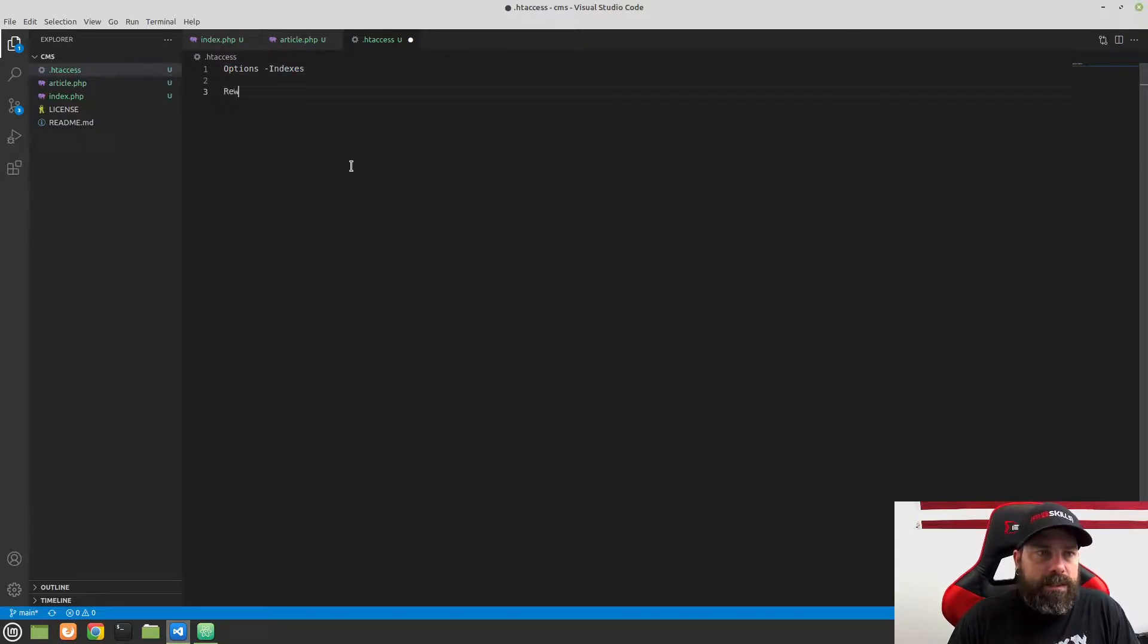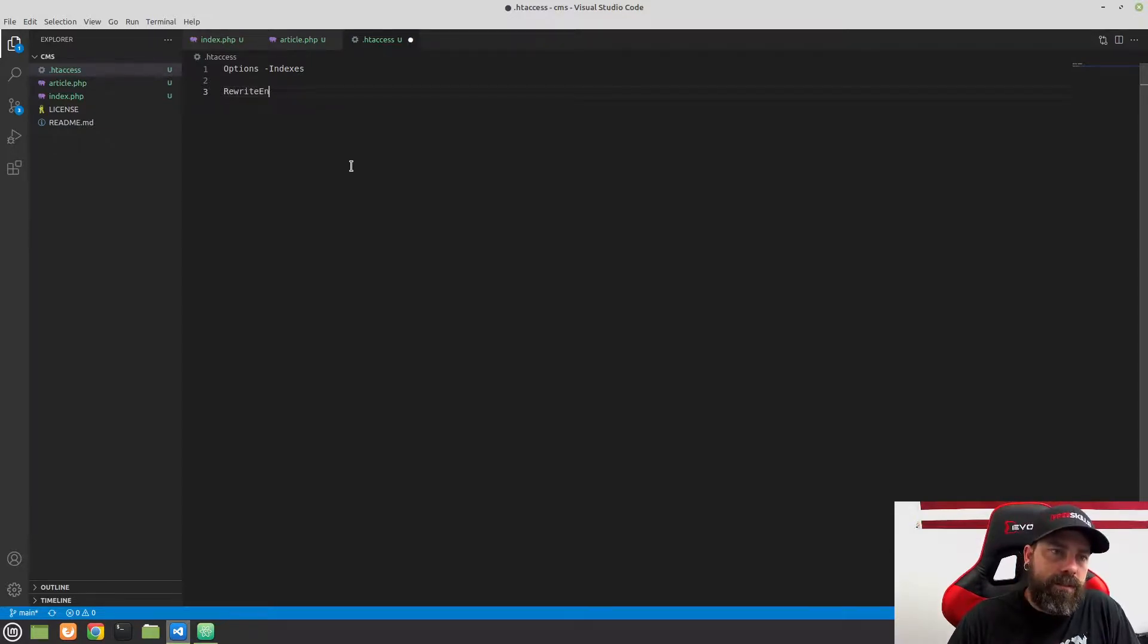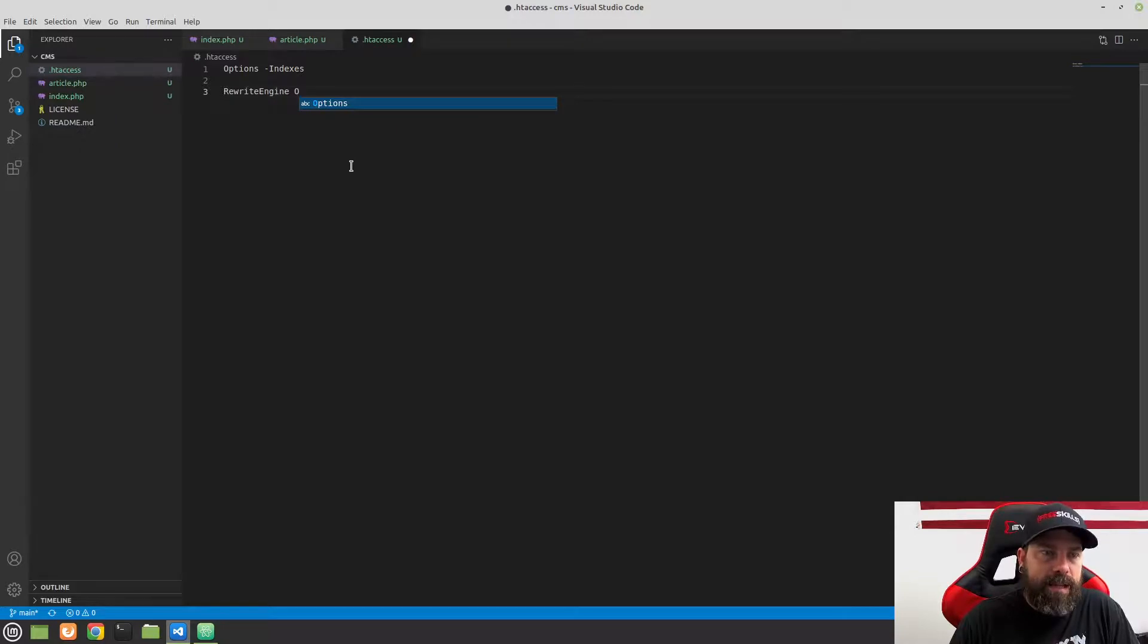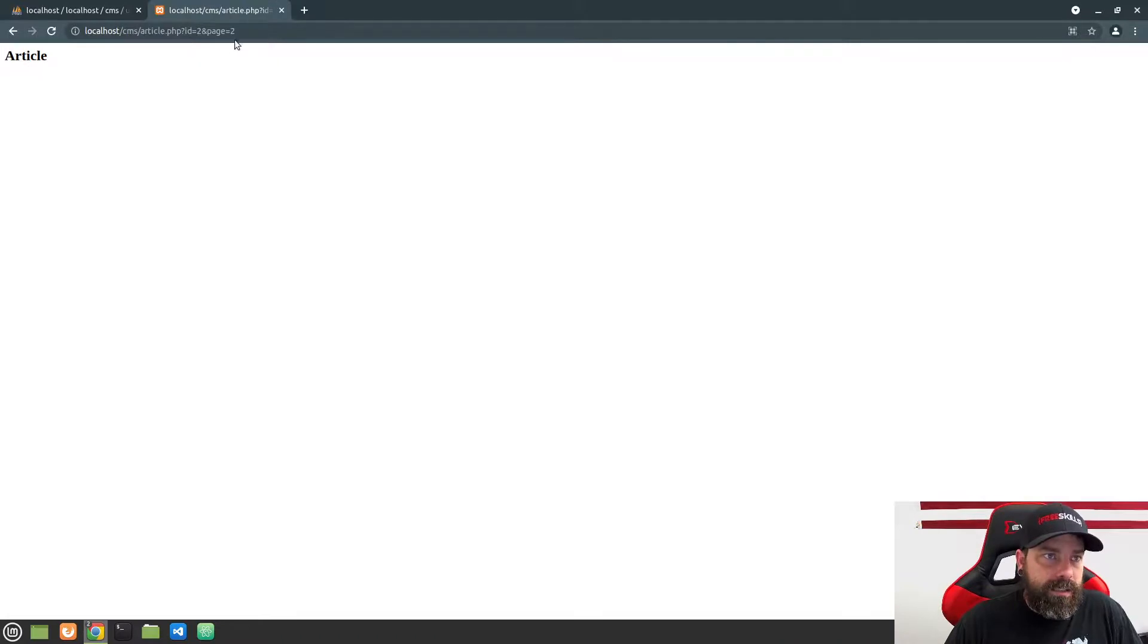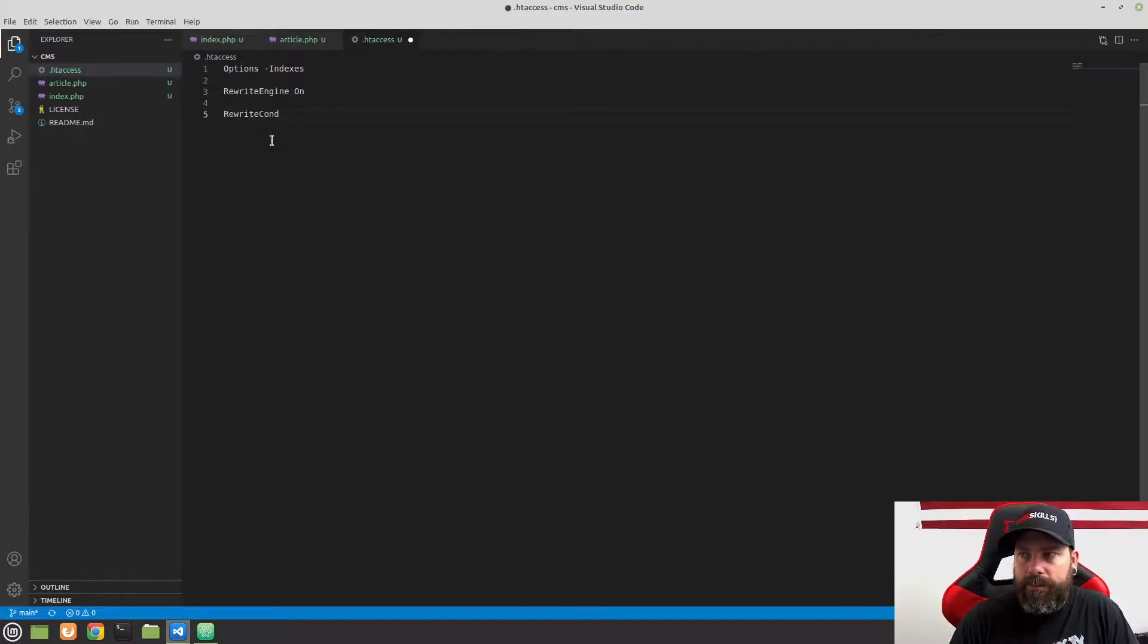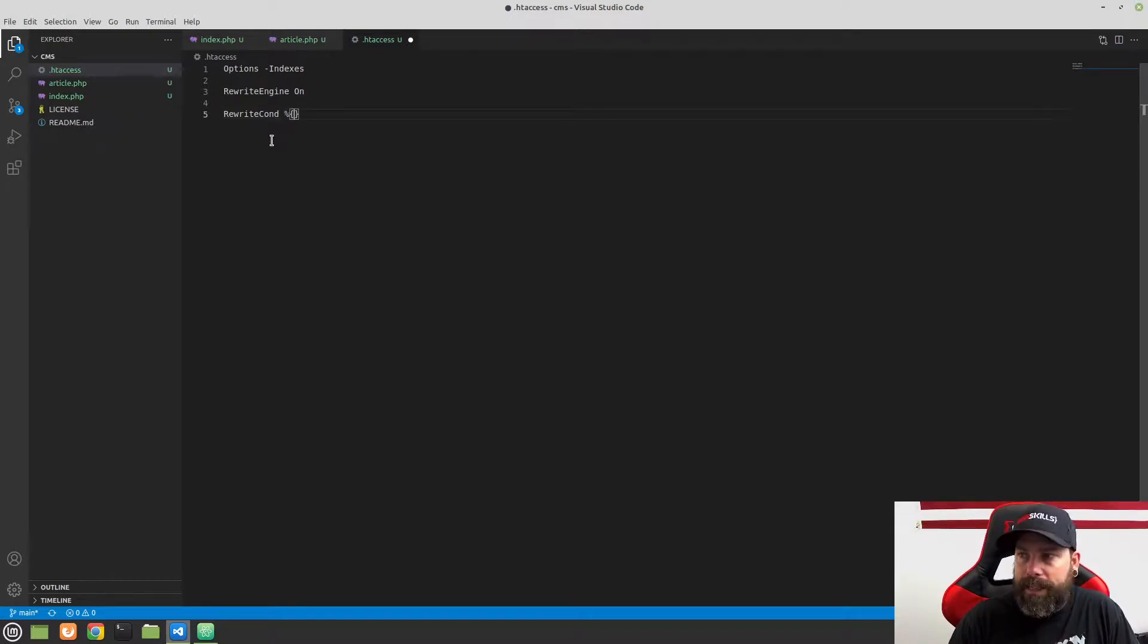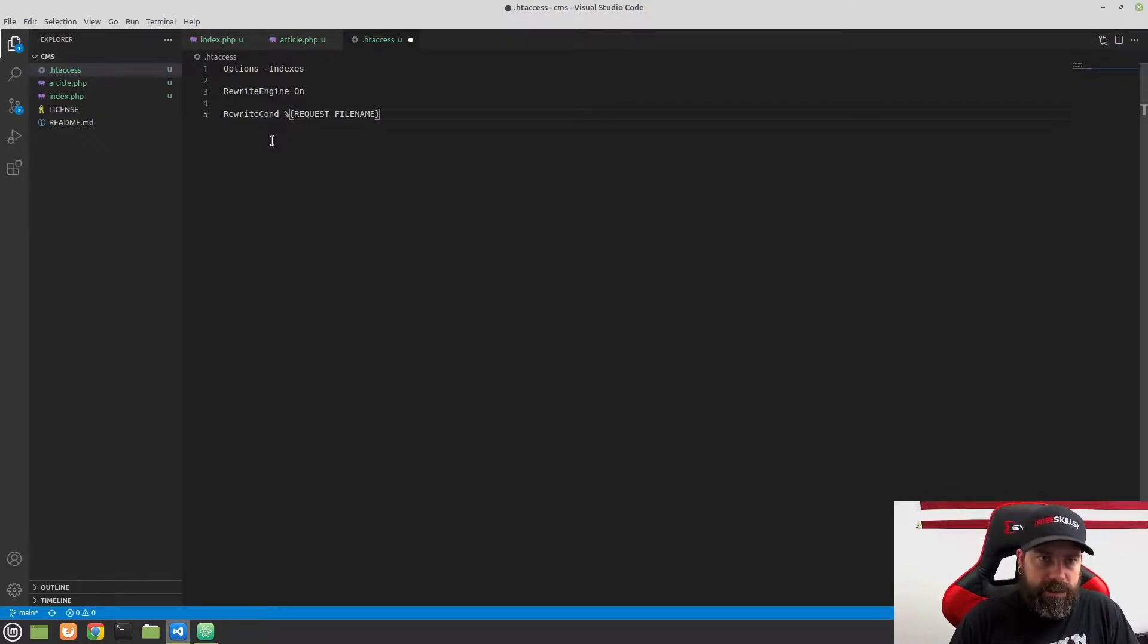The other thing we need to do is we need to turn the rewrite engine on. So RewriteEngine and then we're going to just put a space and then a capital O, on. And what this is going to allow us to do is rewrite this structure here to send it to another file. So what we're going to do is we're going to create a couple rewrite conditions. So just type RewriteCond, the C is capital there. And the first one we're going to do is we're going to do a percent sign and then some curly brackets. And inside here, we're going to do a REQUEST, and this is all uppercase, REQUEST_FILENAME.